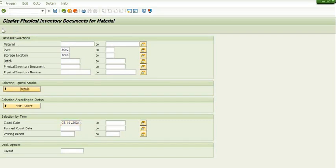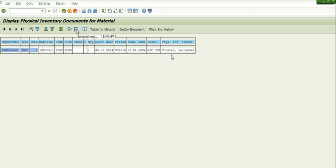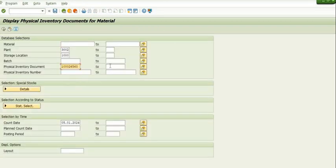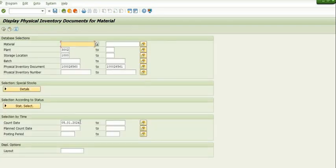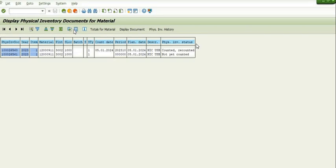Because both documents were generated on the same date, there is only one entry showing — the document that is both 'Counted' and 'Recounted', since with reference to the old document I generated the recounting document. No history will appear in MI20 for the old PID document. Now checking status: the new document status is 'Not Yet Counted' and the old document status is 'Counted and Recounted'.